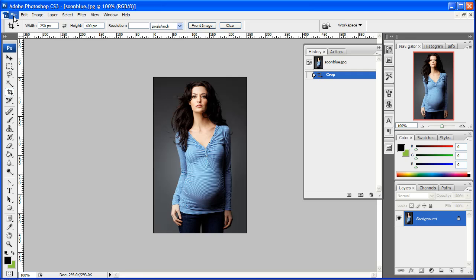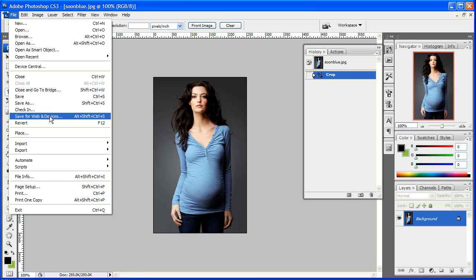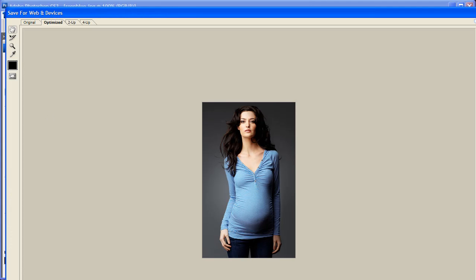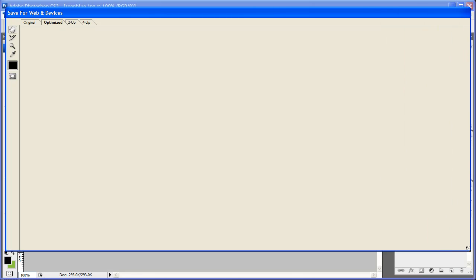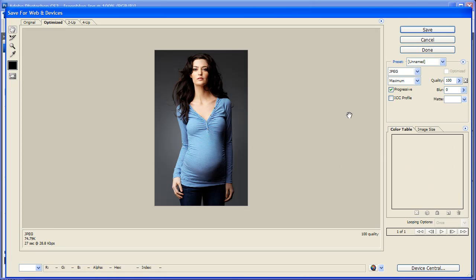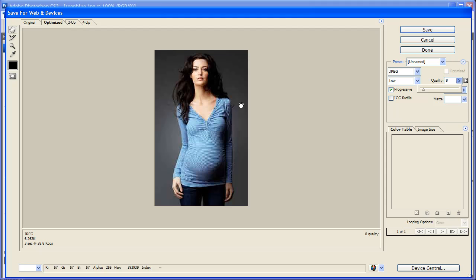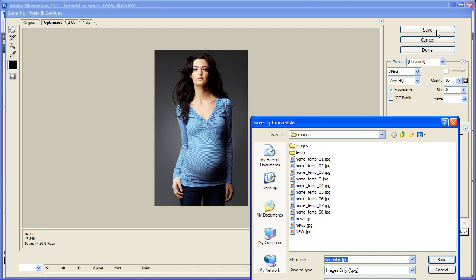Now we're going to go File > Save for Web. This is the dialog here. You can see a preview of the quality — if you put the quality down really low, you can see how pixelated it is. So we're going to make it about 85, which is a good quality to use. Set blur to 'very aggressive' — it just makes it a little bit smaller. Then click OK.